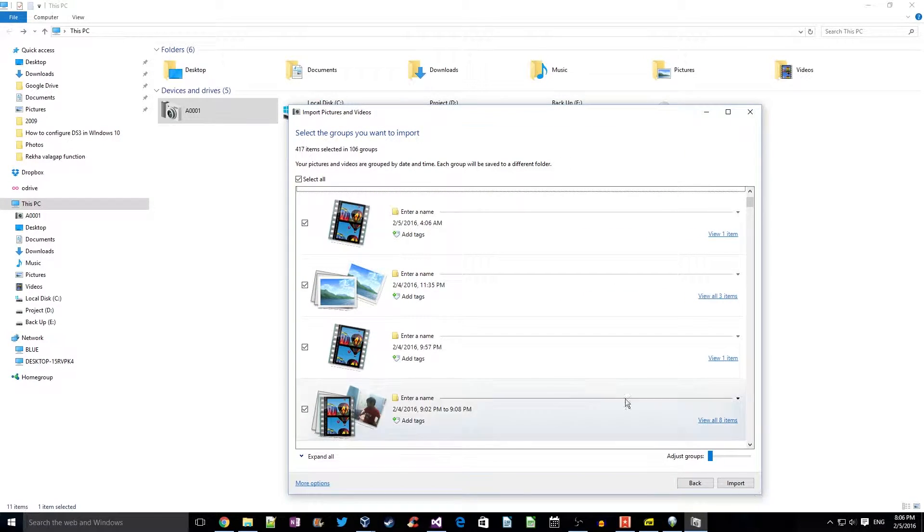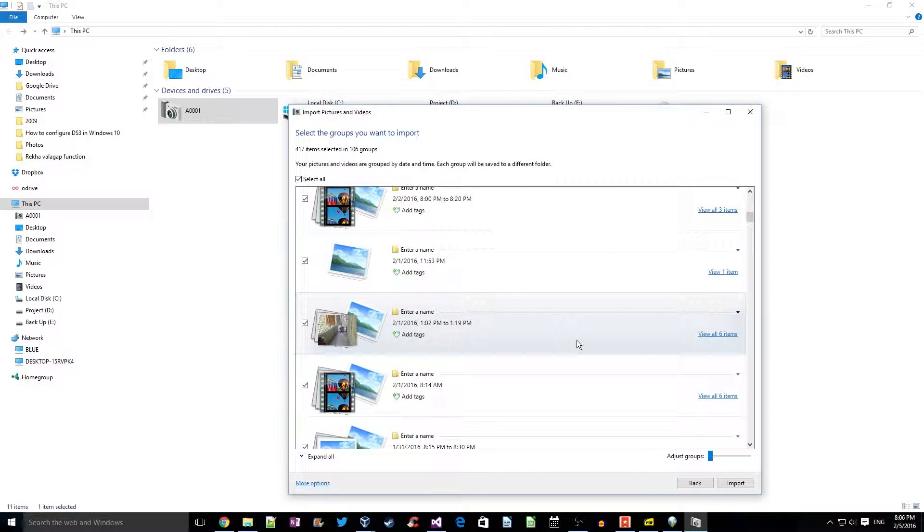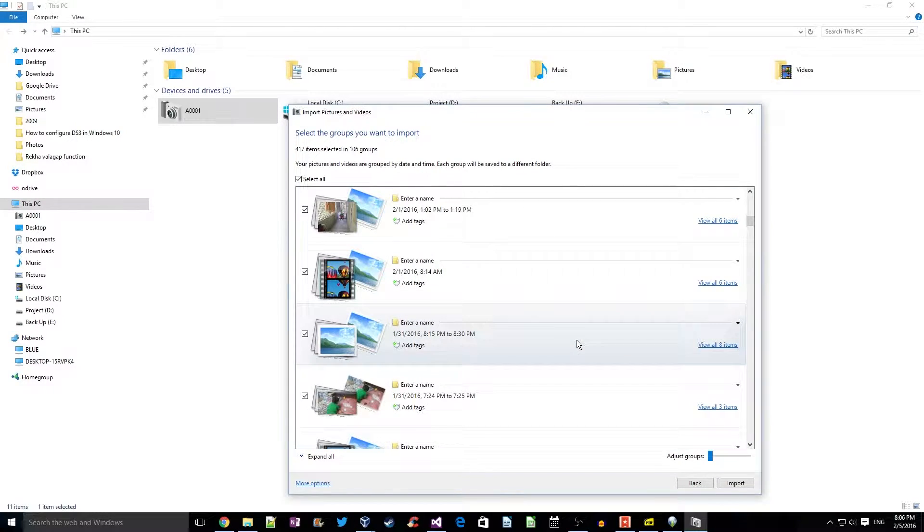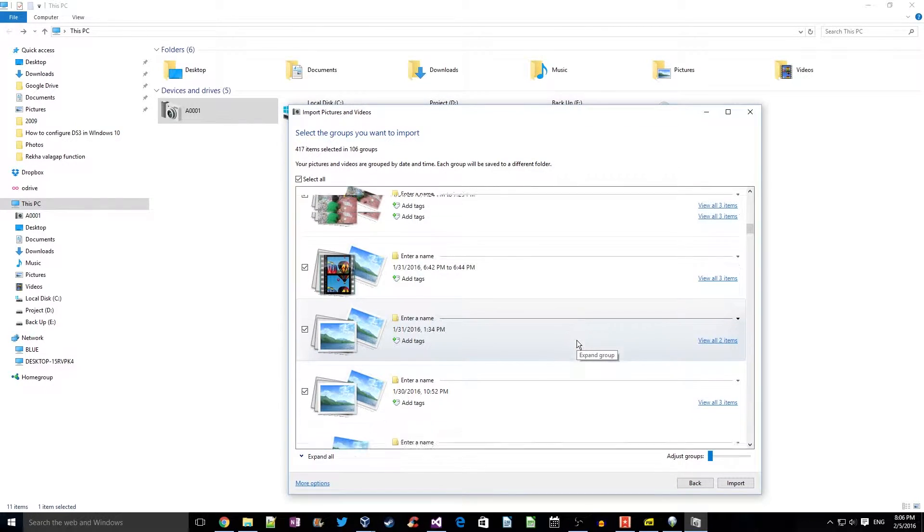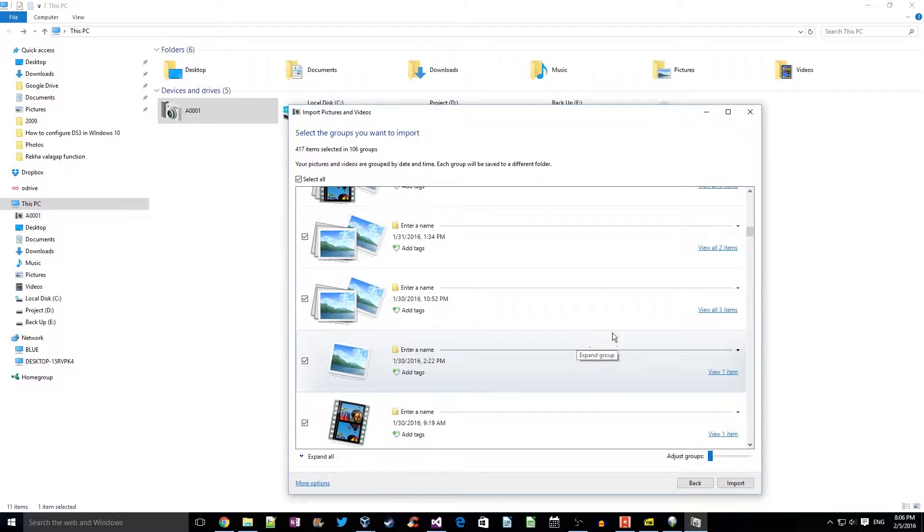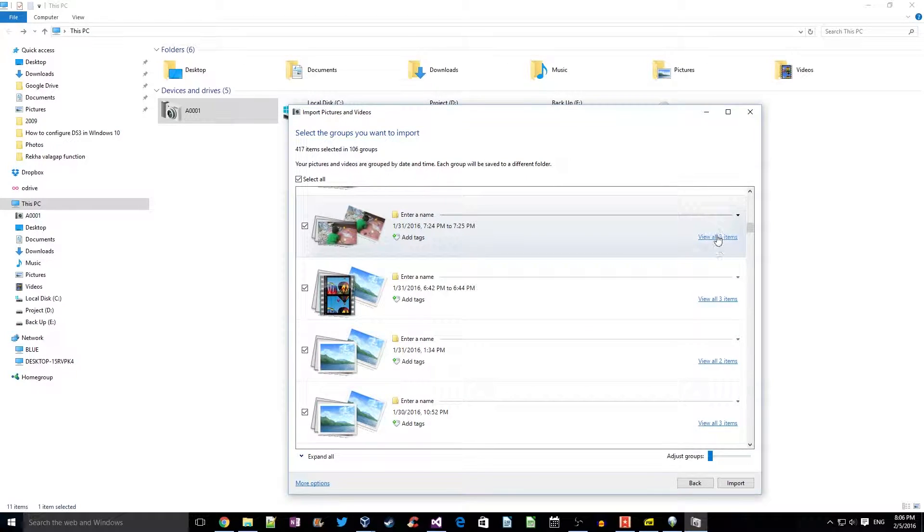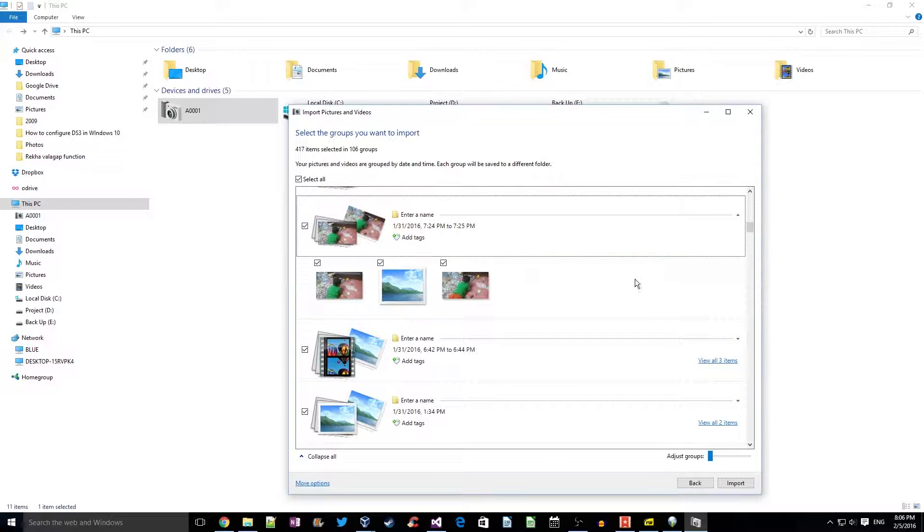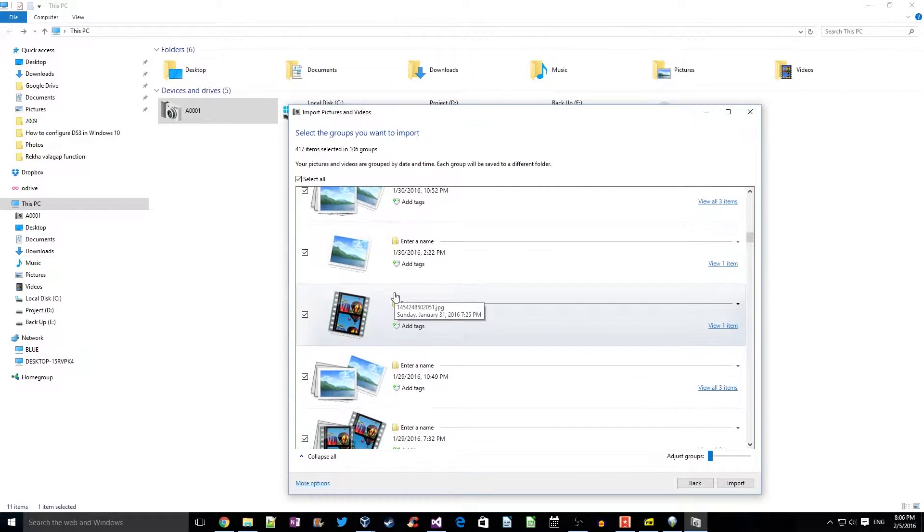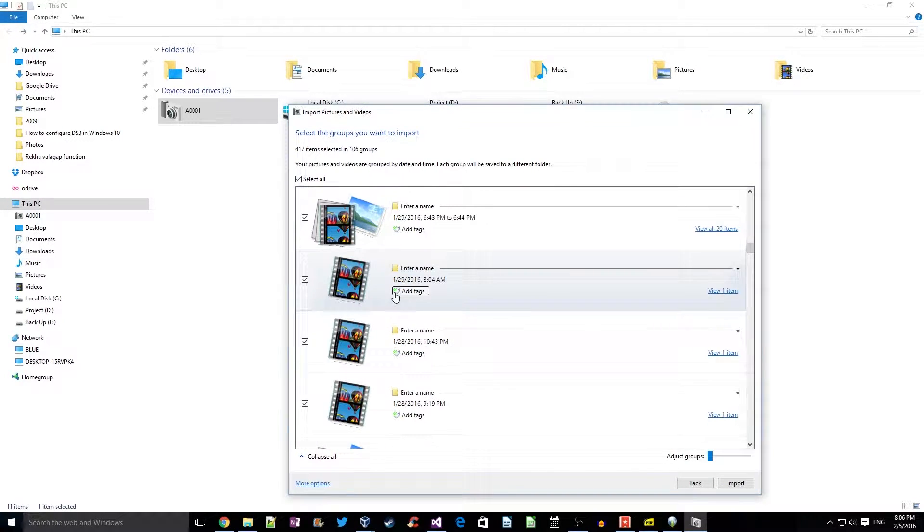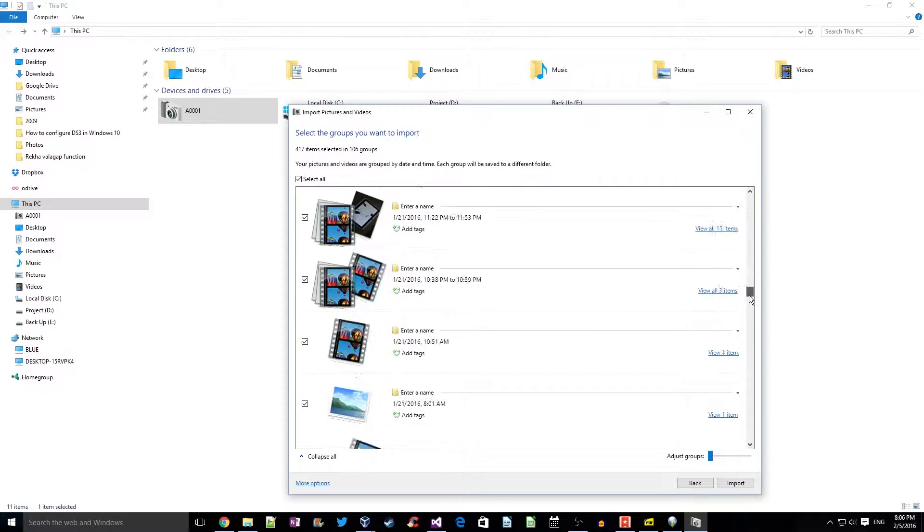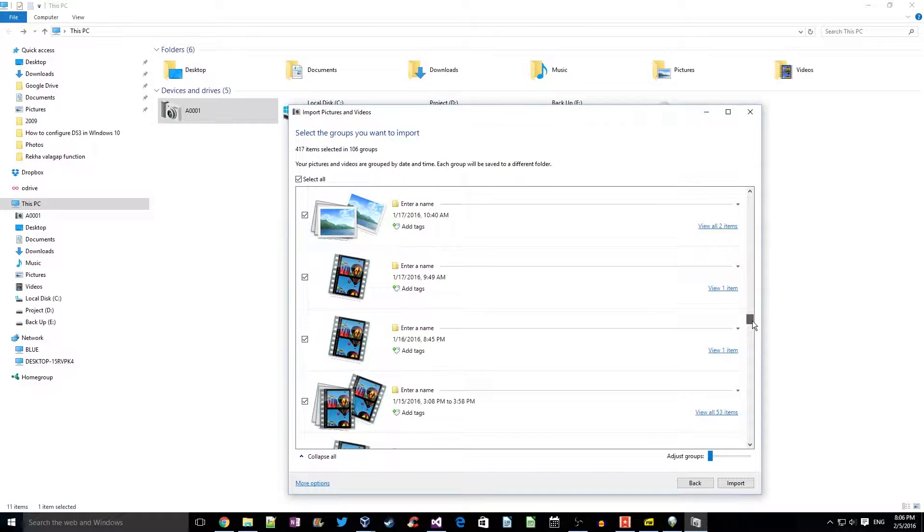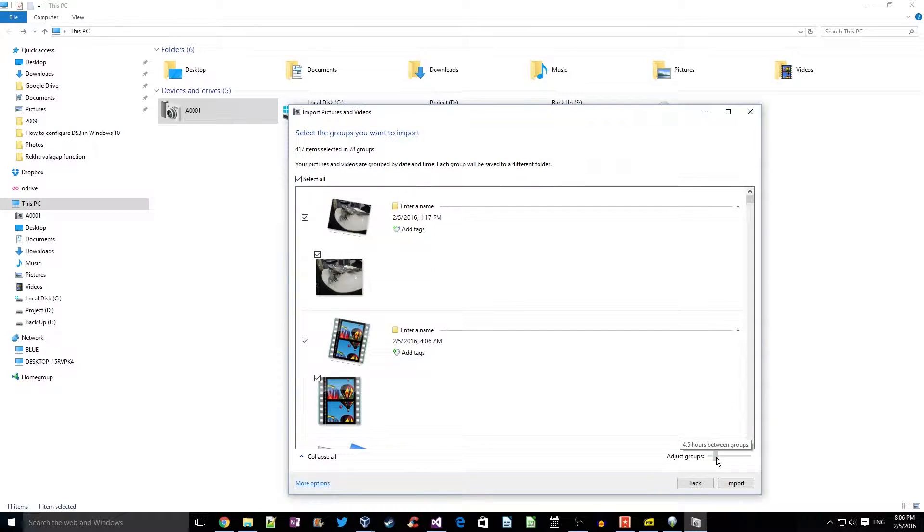These are all grouped by dates and duration. The more pictures we have, we can adjust the duration between the gap. Let's say, for example, two days between groups.